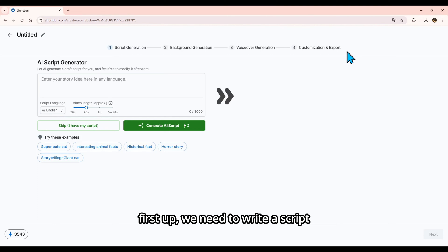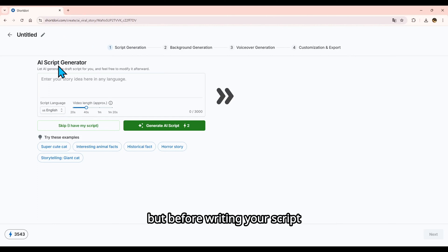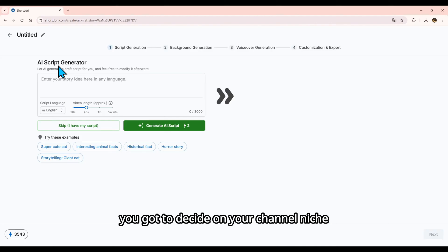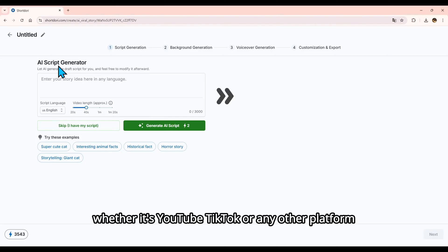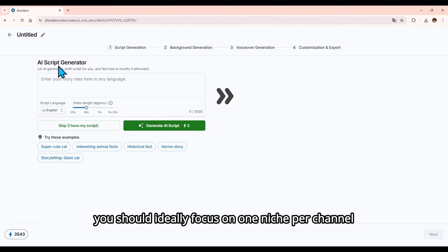First up, we need to write a script. But before writing your script, you gotta decide on your channel niche. Whether it's YouTube, TikTok, or any other platform, you should ideally focus on one niche per channel.